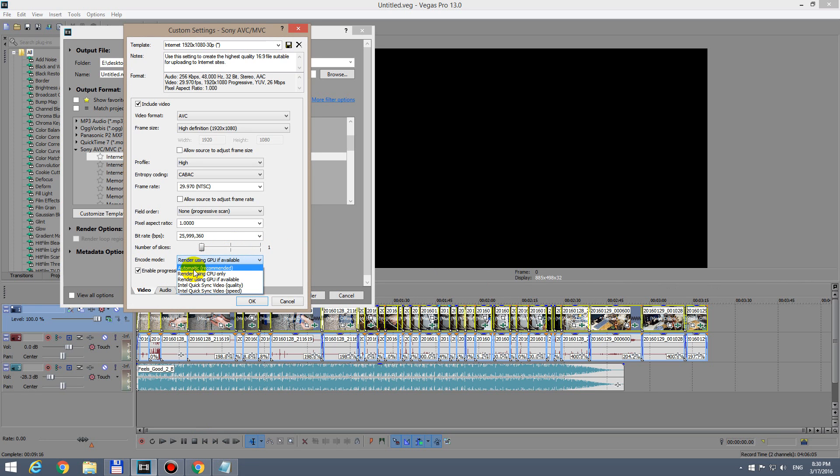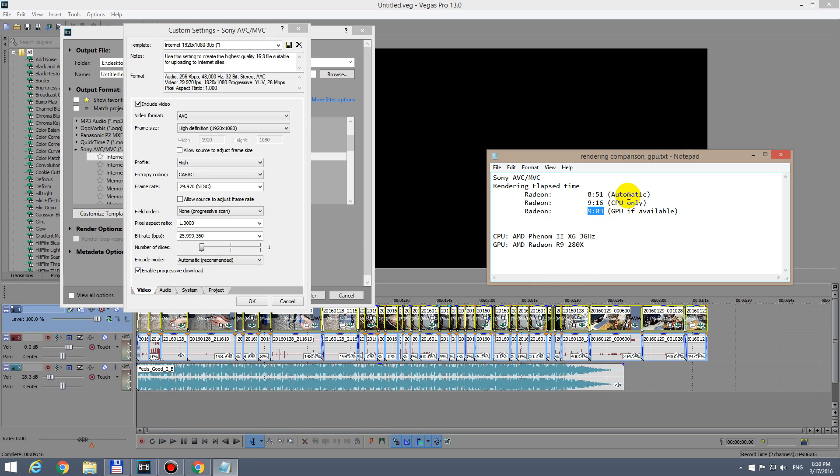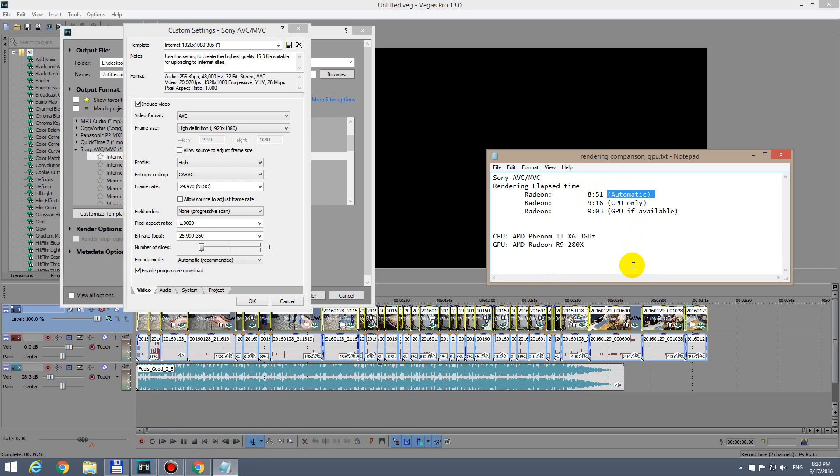And by using the automatic setting, that was the best because on automatic I got only 8 minutes and 51 seconds. It's not a huge difference, but automatic was the fastest, then GPU, and last, the CPU.